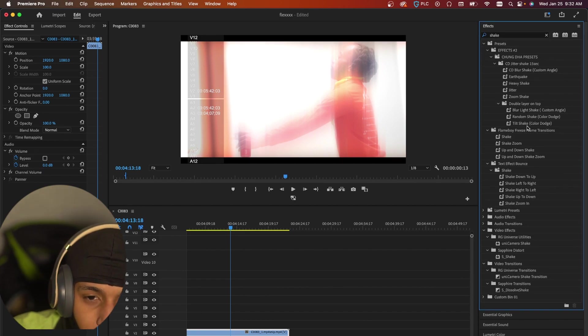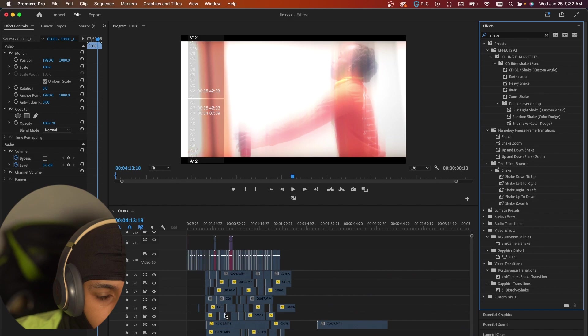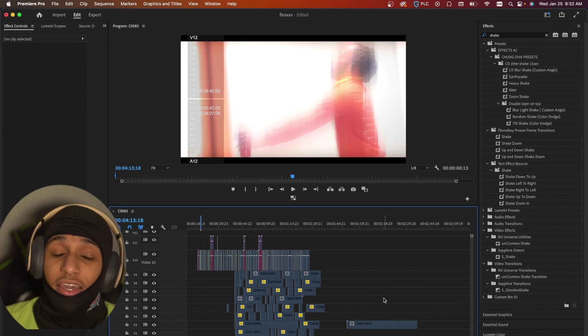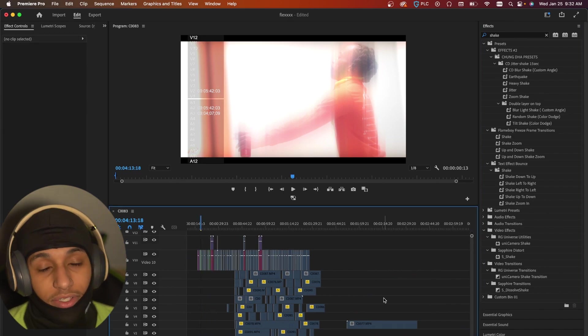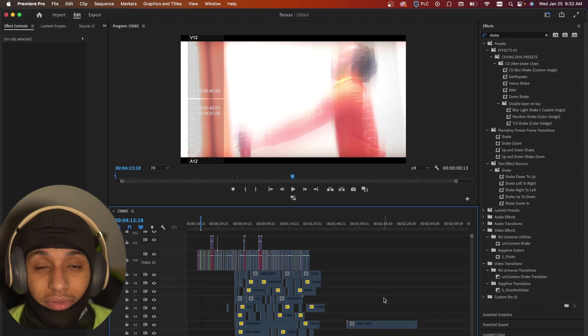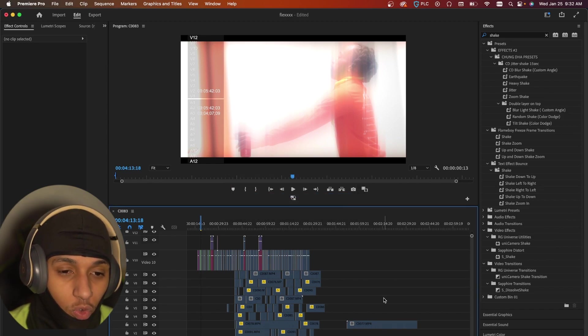Alright, so that's how to edit like Can Can Videographer. I know it wasn't the best video but I hope you enjoyed. Please leave a like, comment, and subscribe.